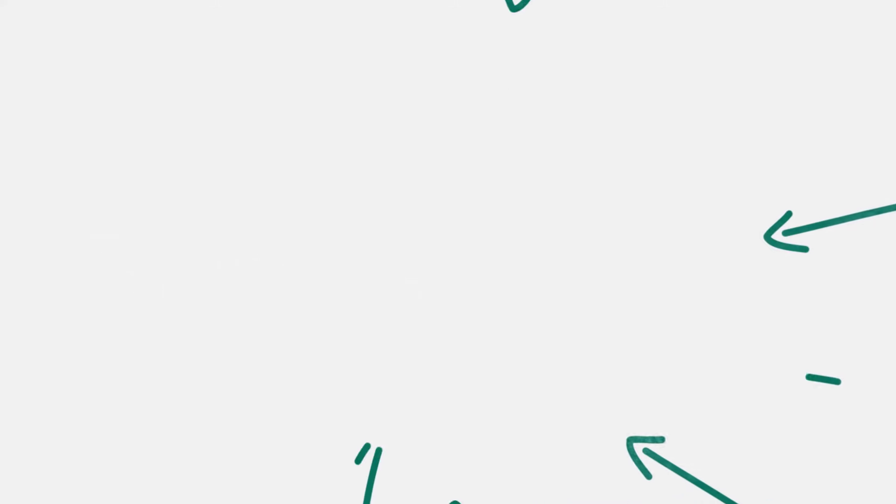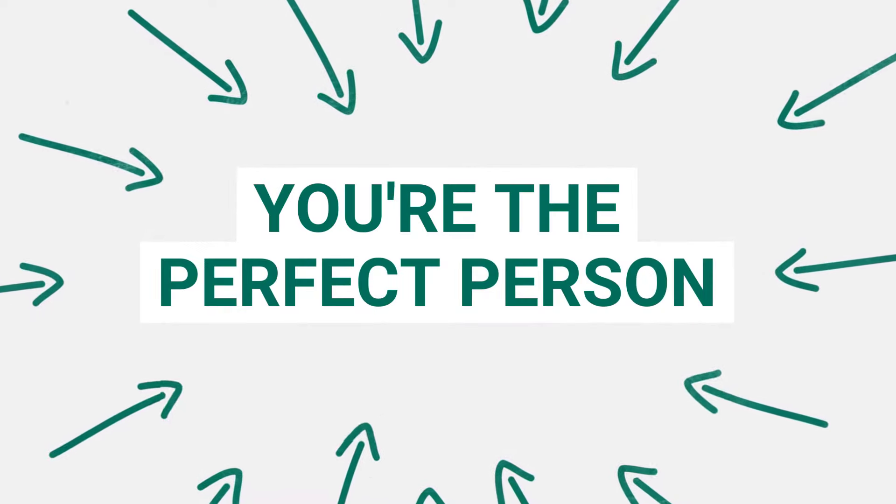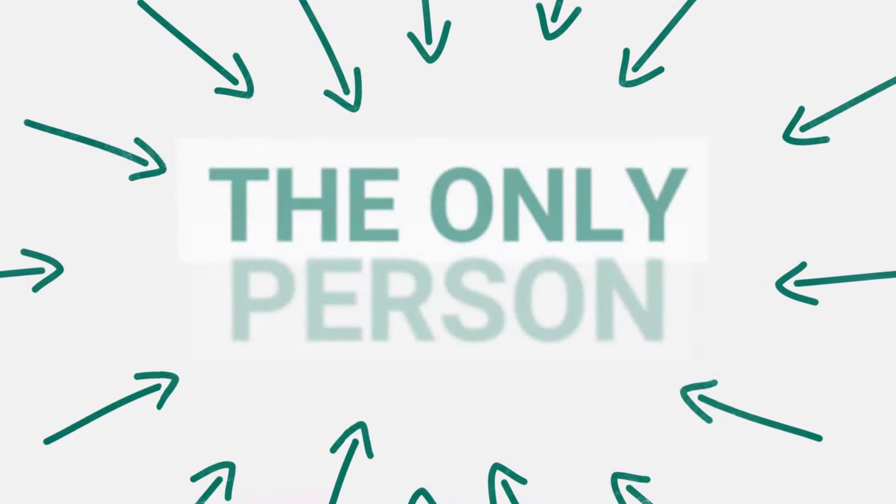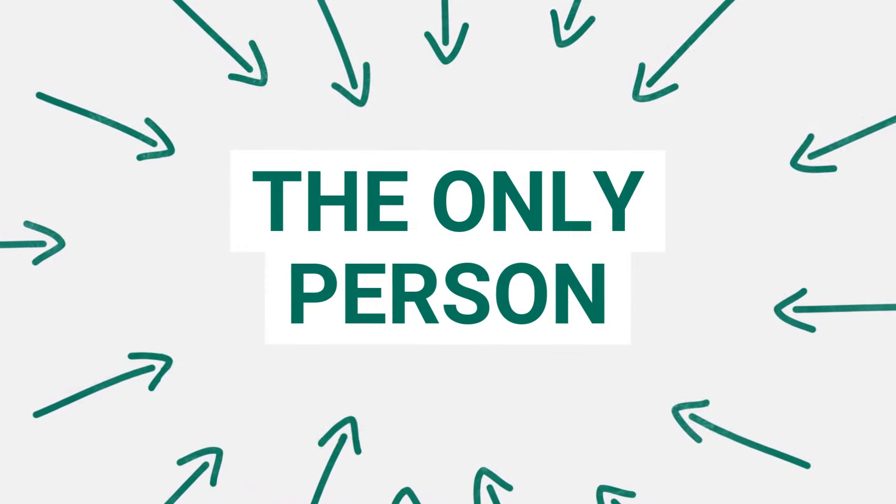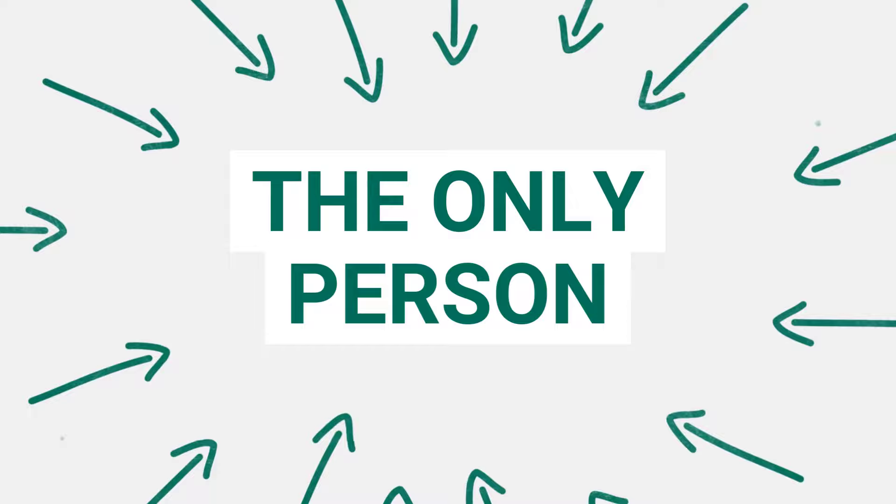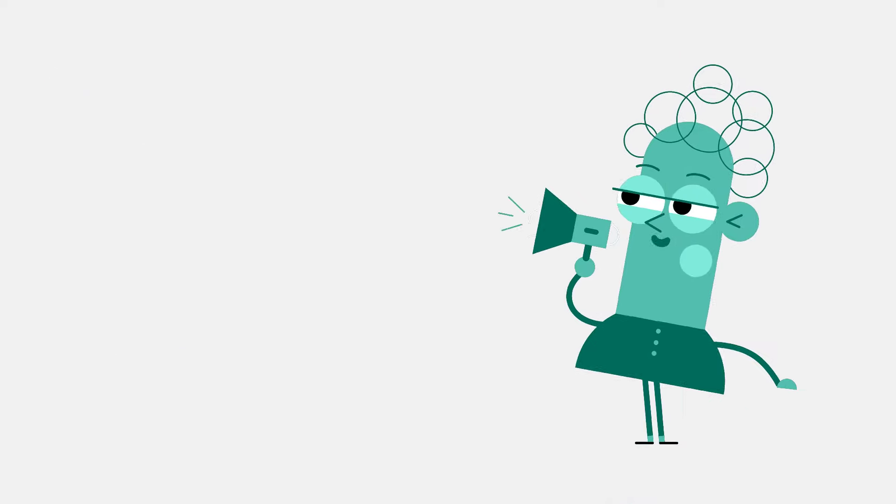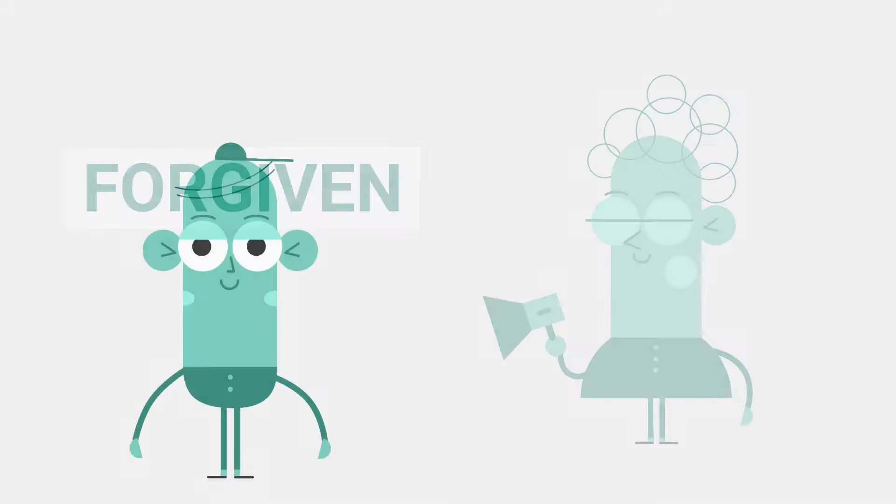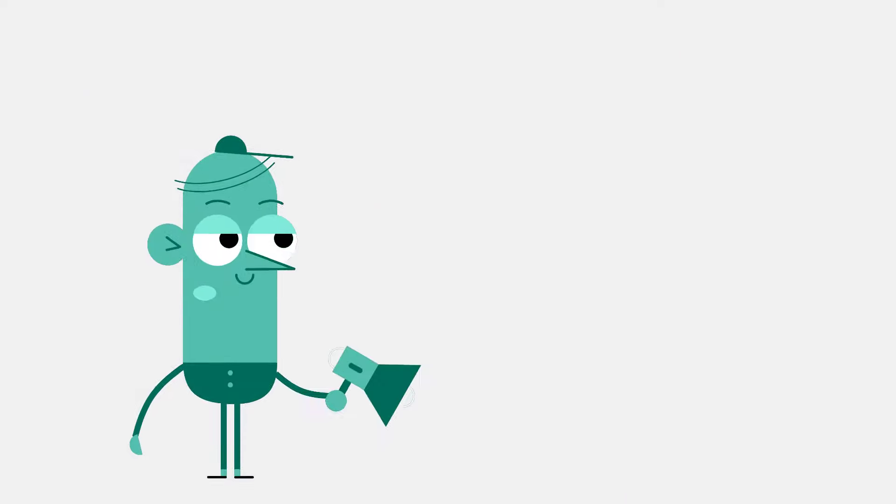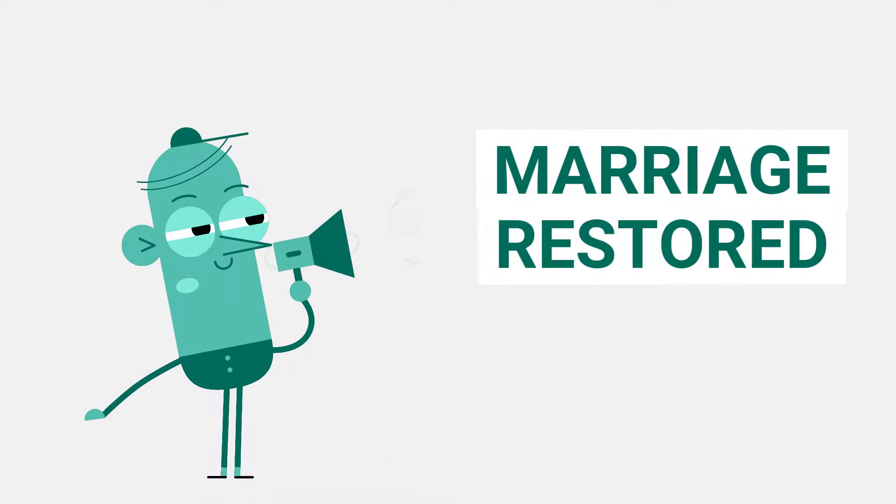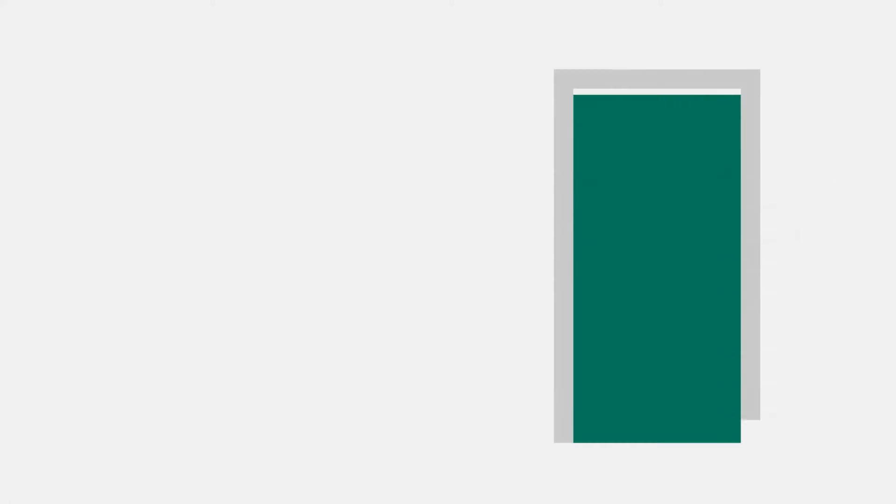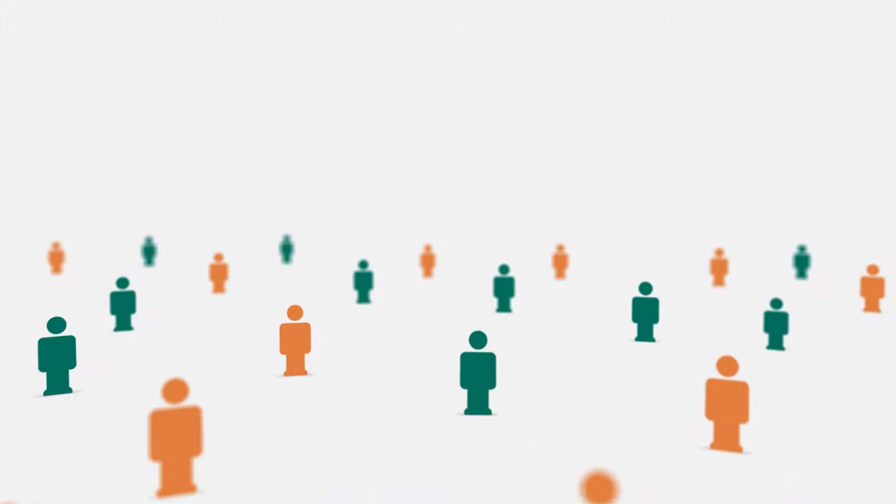And because of everything you've been through, you're the perfect person, maybe the only person, who can really help others in a similar situation. So don't be afraid to tell the world what God has done in your life. Sometimes a little vulnerability can open the door to helping more people than you ever thought possible.